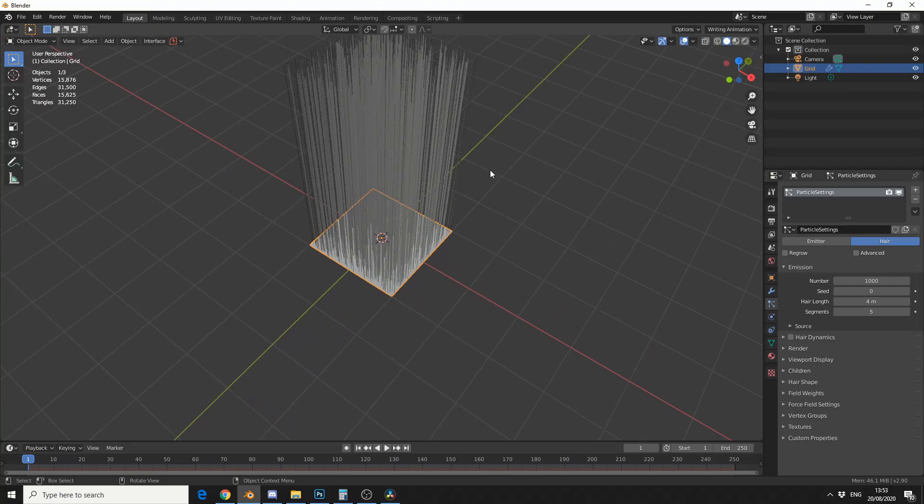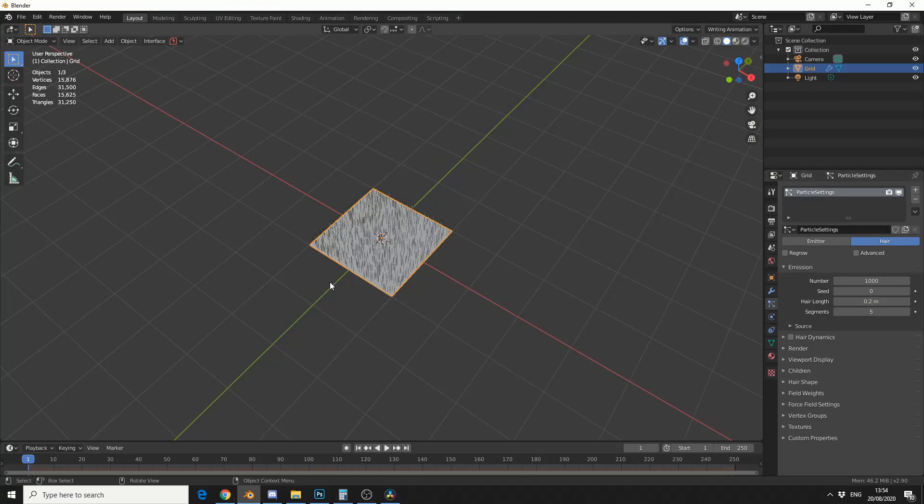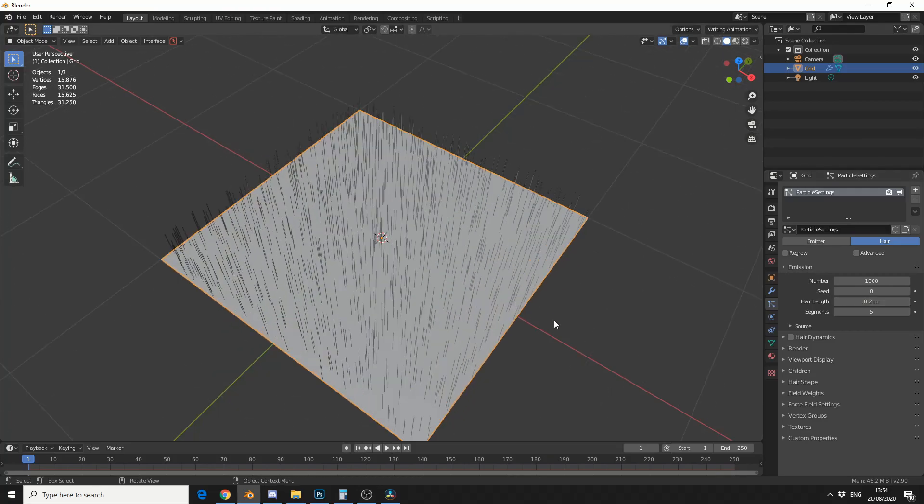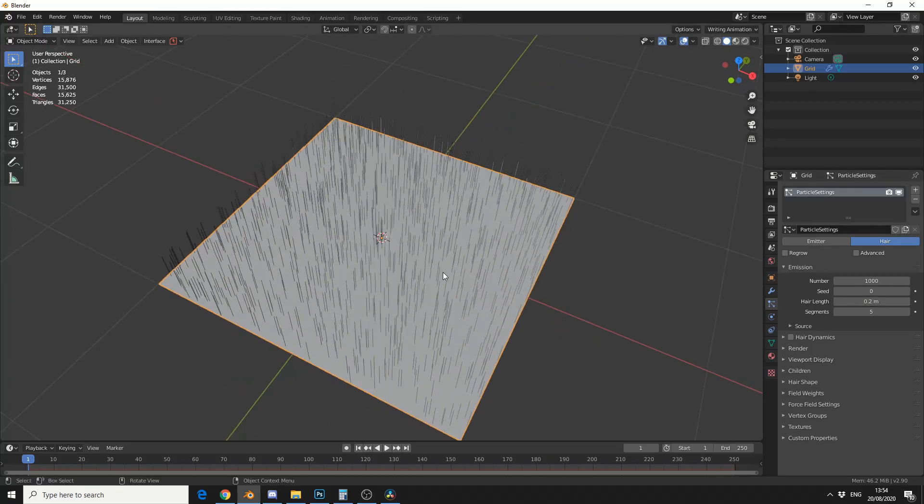Now, they're huge, so I'm going to put the hair length down to maybe 0.2. That should be fine. And I wanted to generate one hair per face.